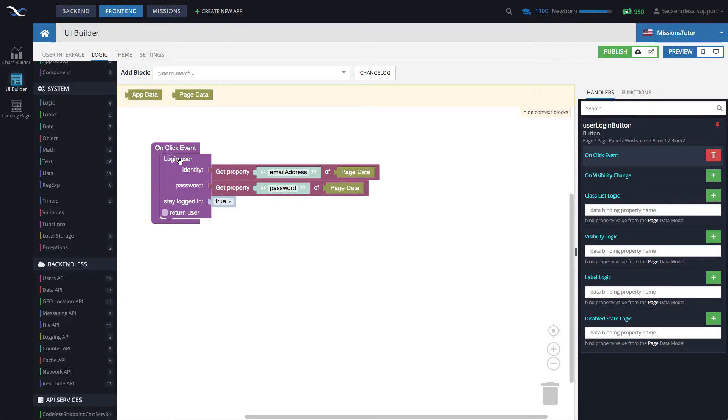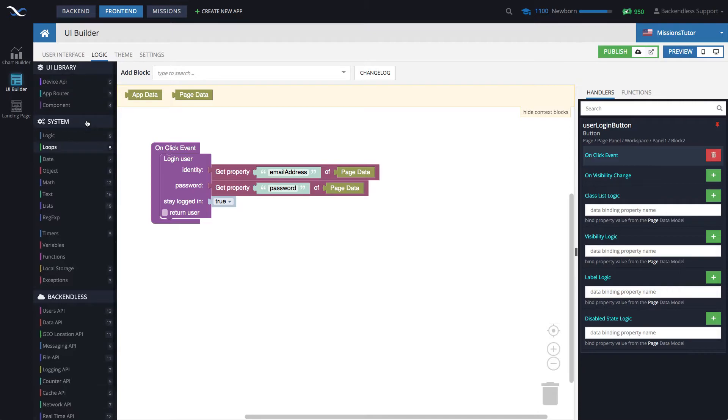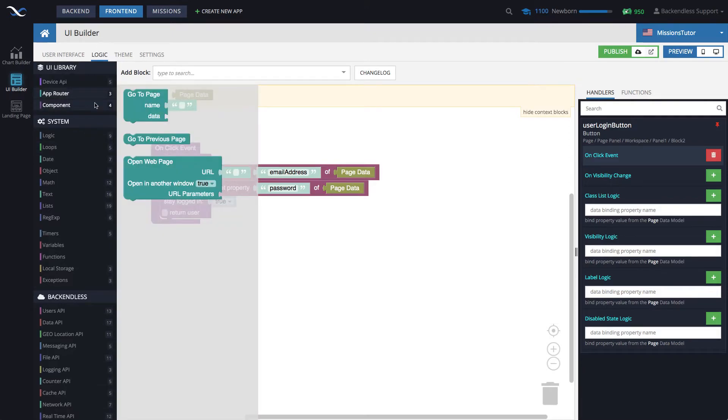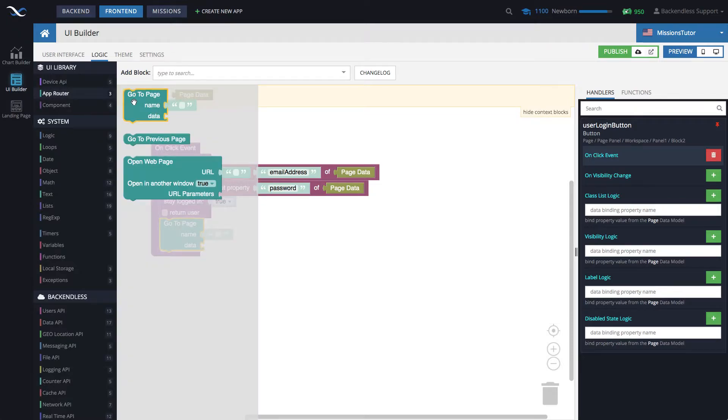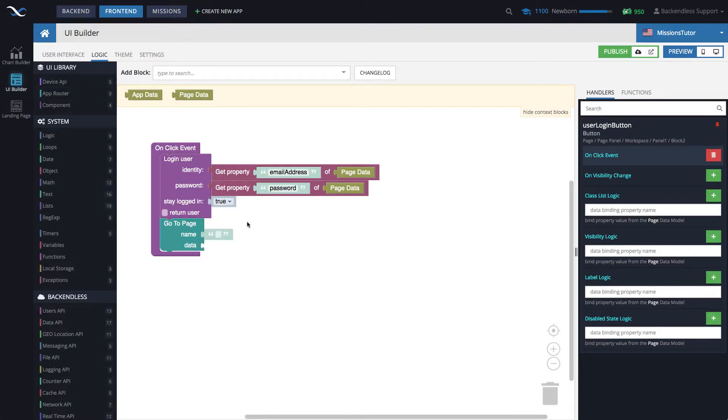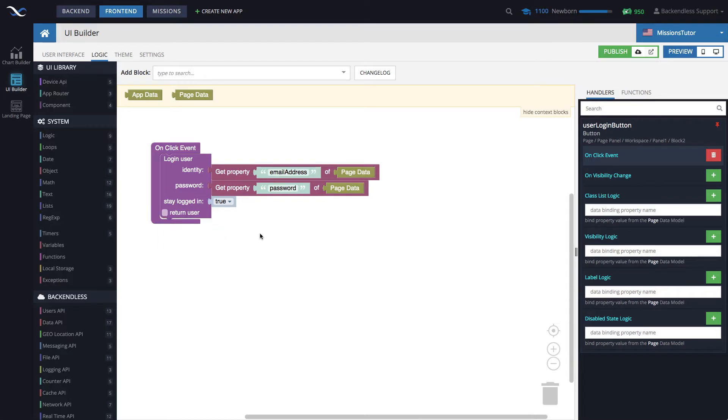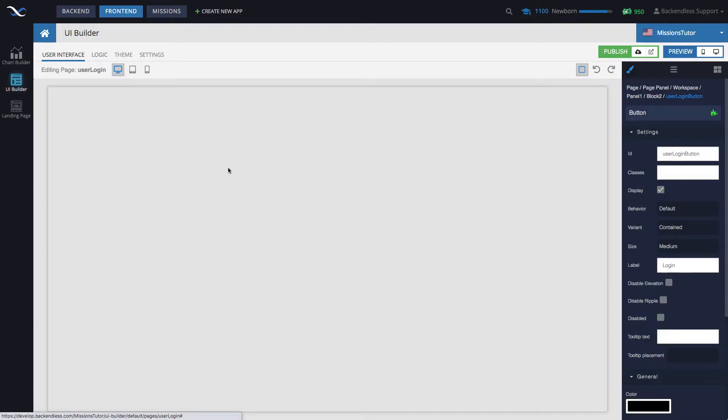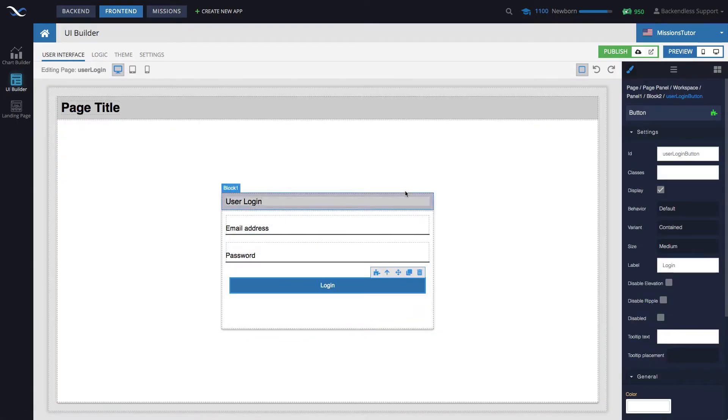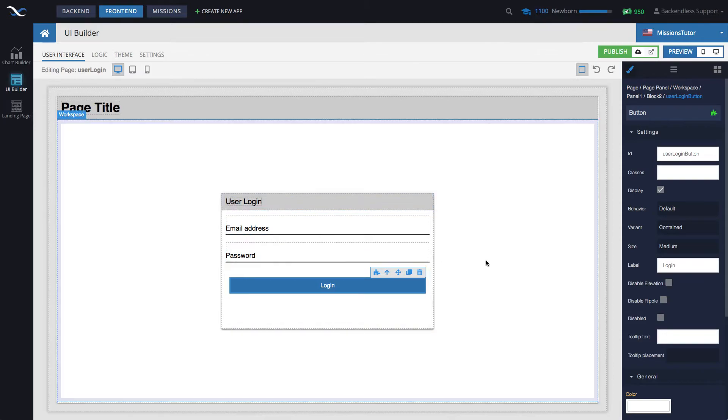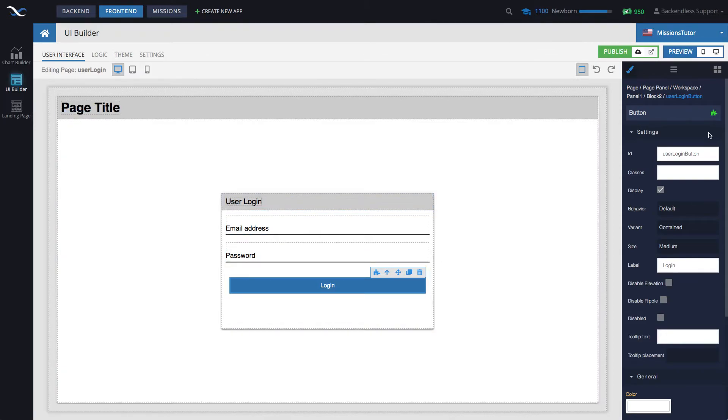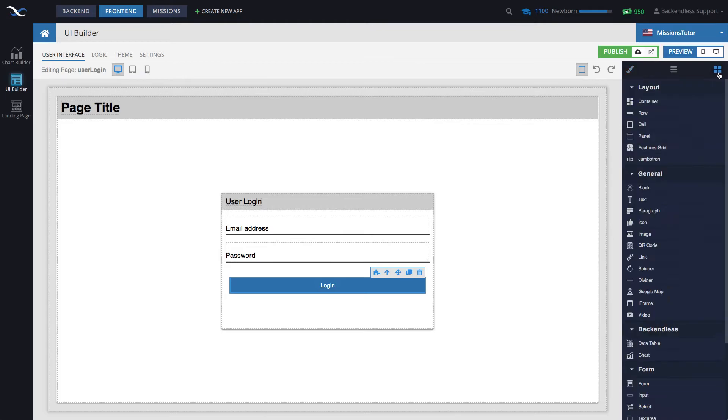Typically, in an application, once the user is logged in, you will do something like redirecting to a different page. So under app router, I got this go to page block, but right now we don't need that. And in the current implementation, whenever the button is clicked, there will be no visual indications that the user is logged in. So let's add something just to indicate that the user is logged in.